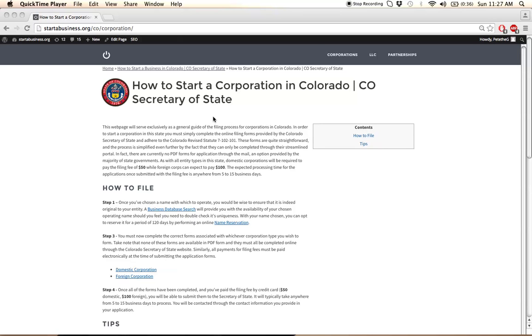Hi there. I'm going to show you how to start a corporation in Colorado. The first thing that we recommend you do is perform a business search. This will allow you to search the Secretary of State name database and see if your desired business name is available for use in this state.